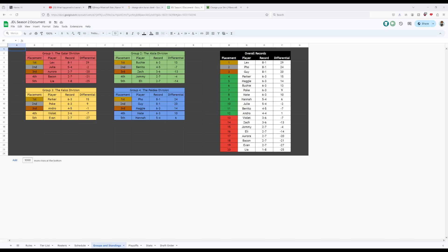Next up, we have... Myself! After a rocky season last season, going 4-4, I was able to bounce back this season with a 5-4 record, despite falling off in the later section of the season. Now becomes a question of, will I be able to bounce back in playoffs?